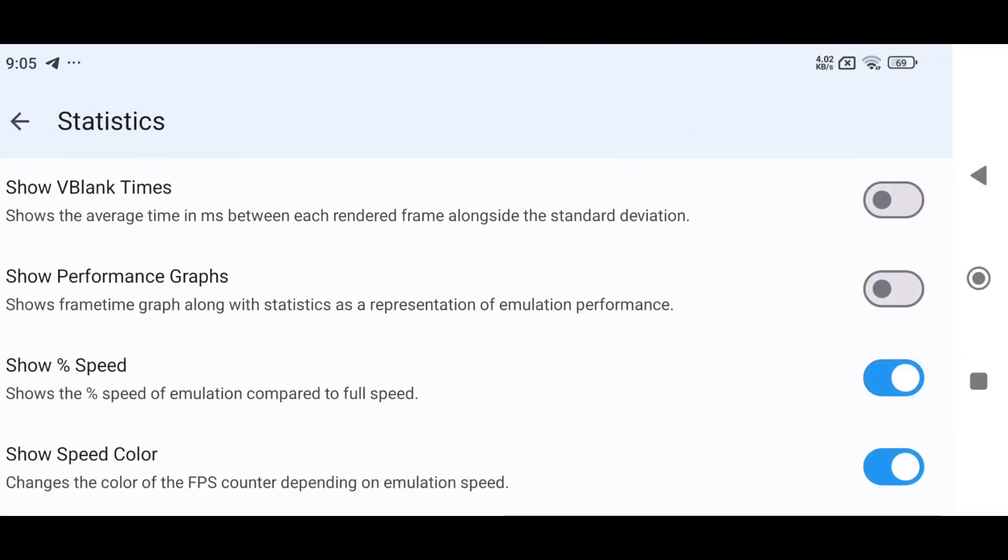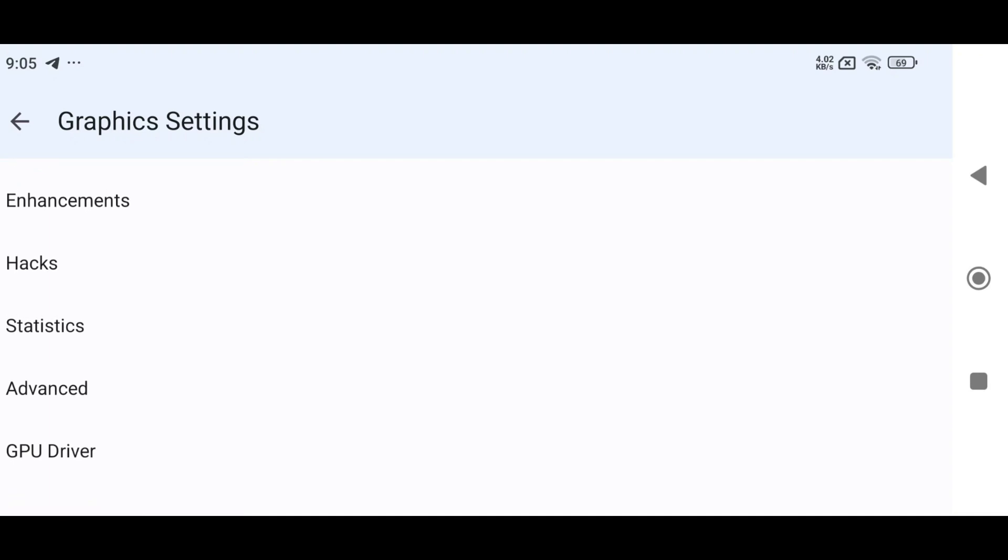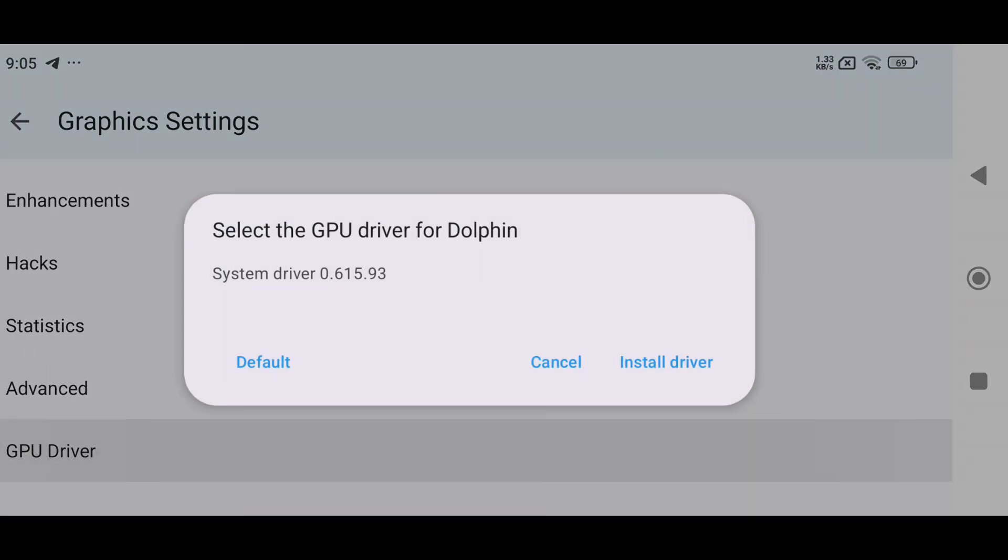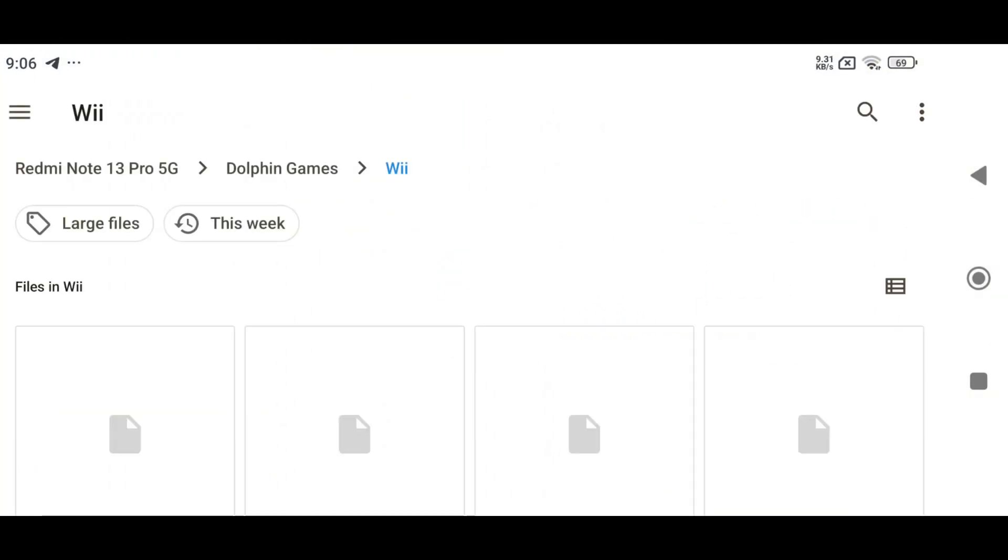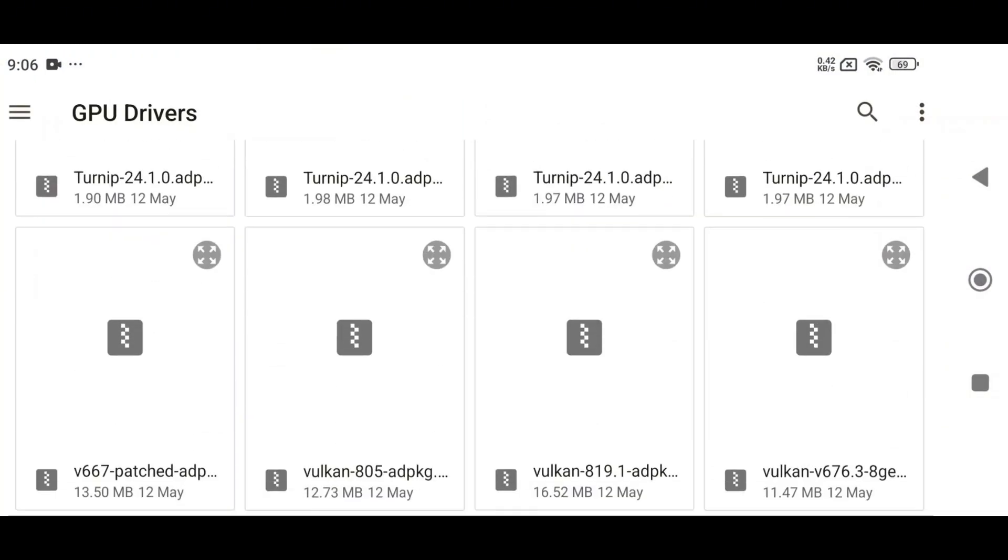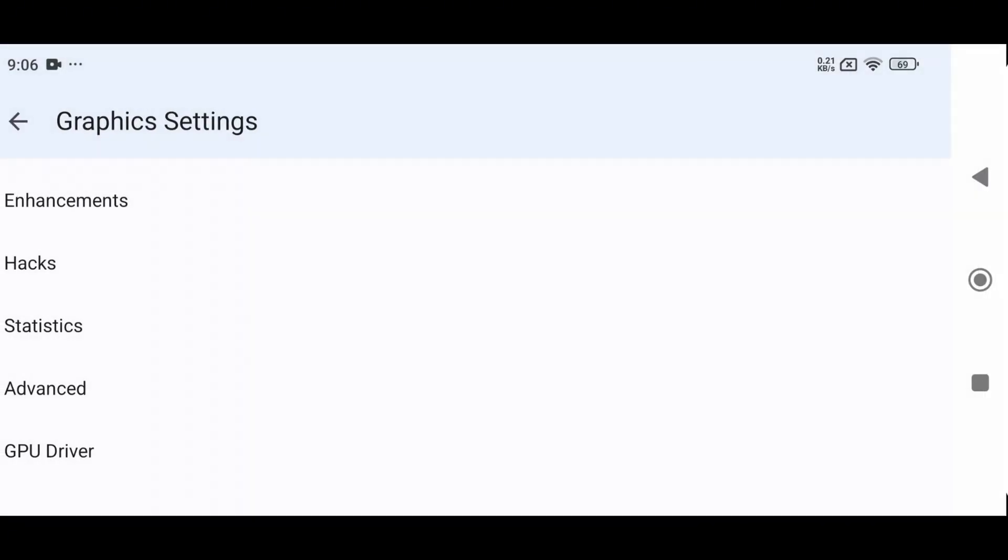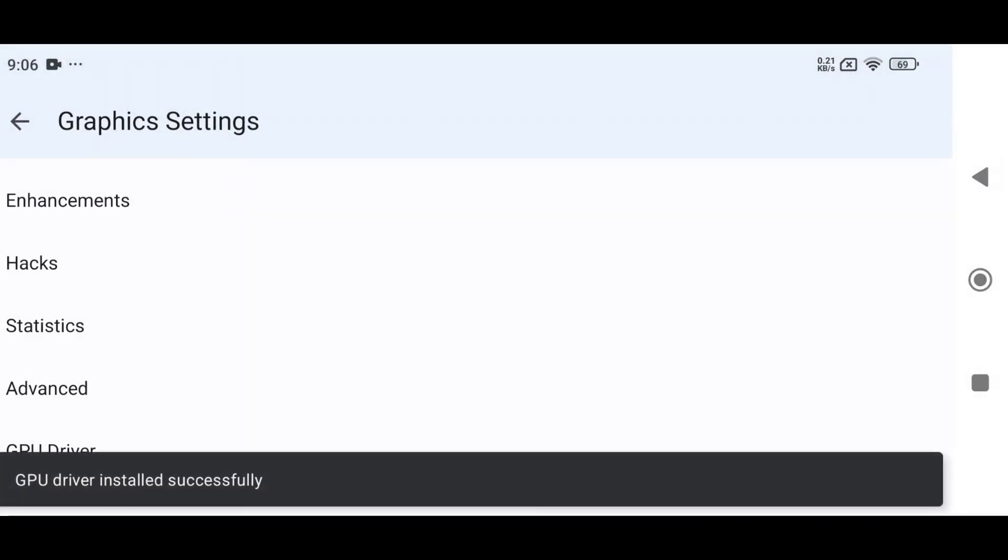Return to the Main Screen. Next, head back to the Main Settings menu where you'll find an option to install custom GPU drivers. By default, the emulator selects your device's GPU driver, but you can install a custom one for better performance. For this video, I'm using the Qualcomm Adreno 819 driver.